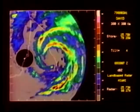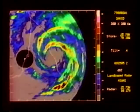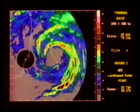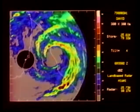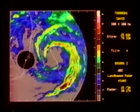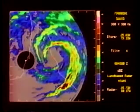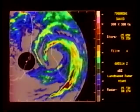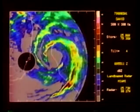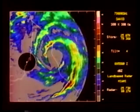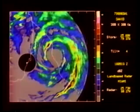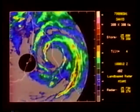Note how the rain bands decay on the landward side of the eye. The dissipation of the echoes may be related to the long trajectory of inflow air over land. It also might be related to stable nighttime conditions in the boundary layer.